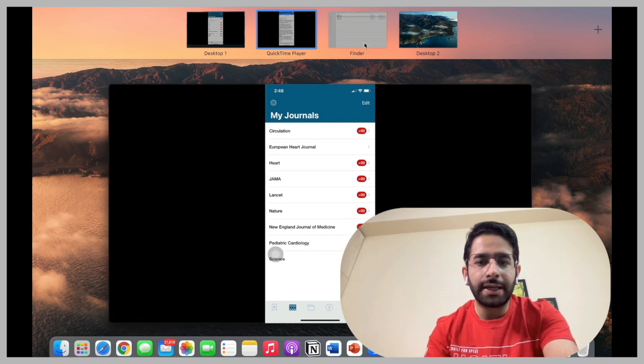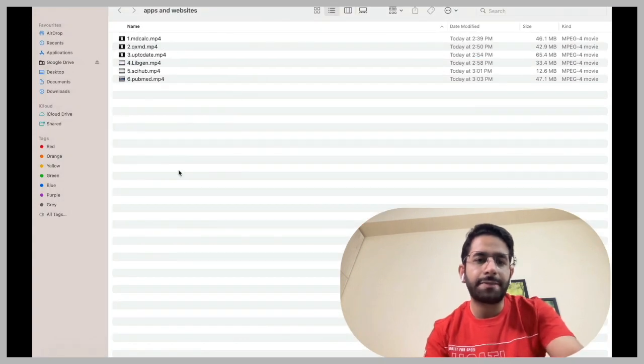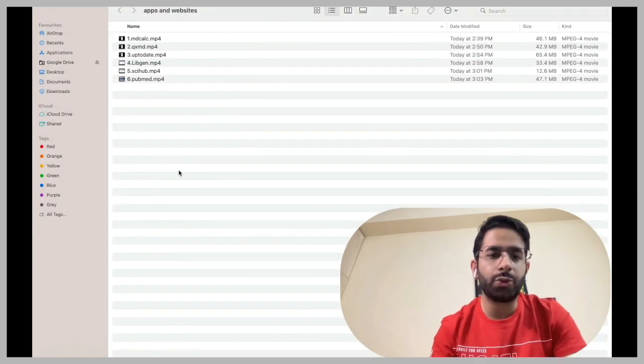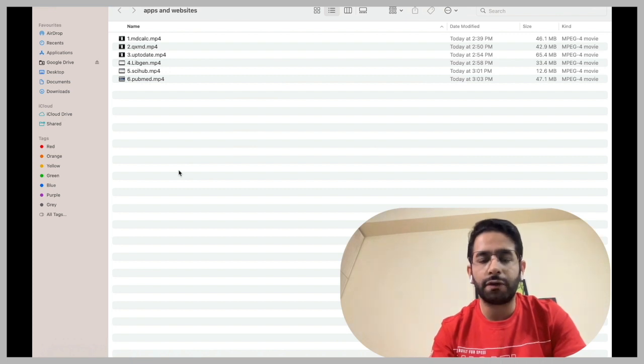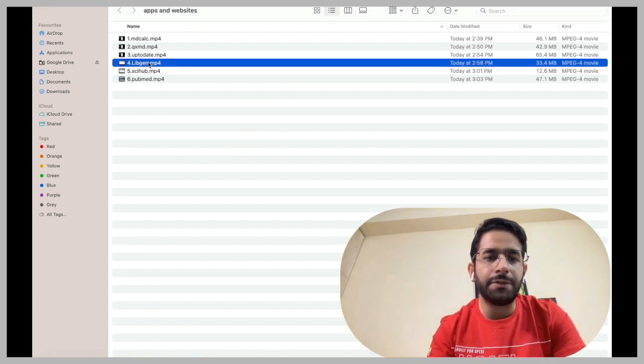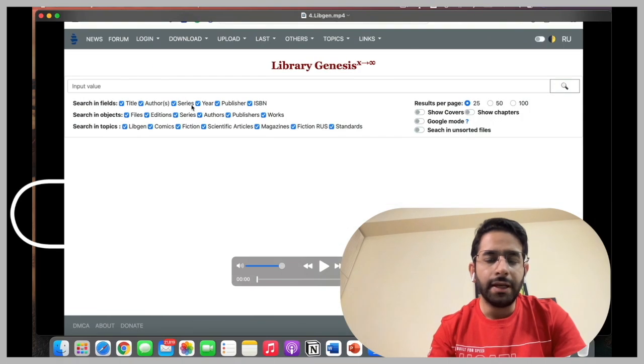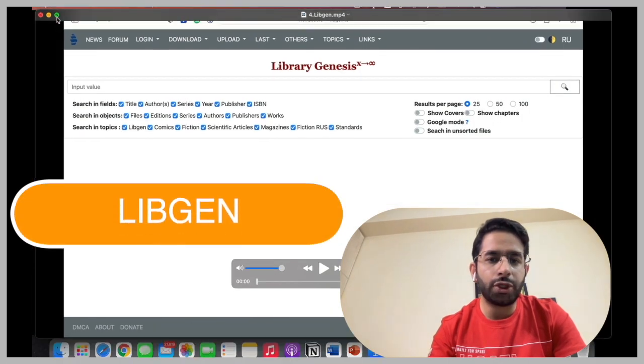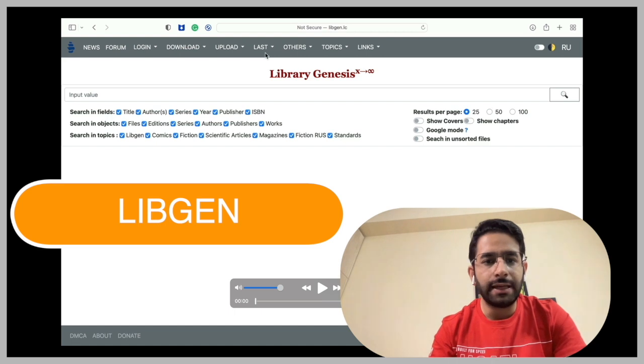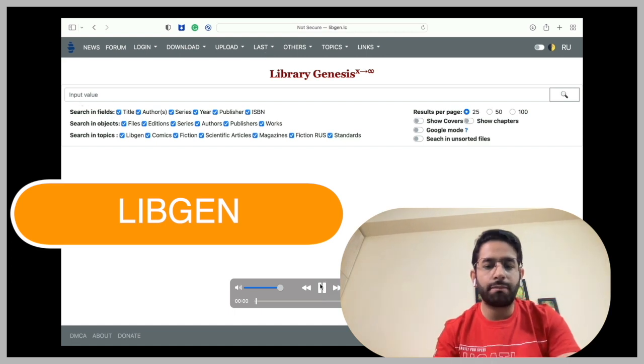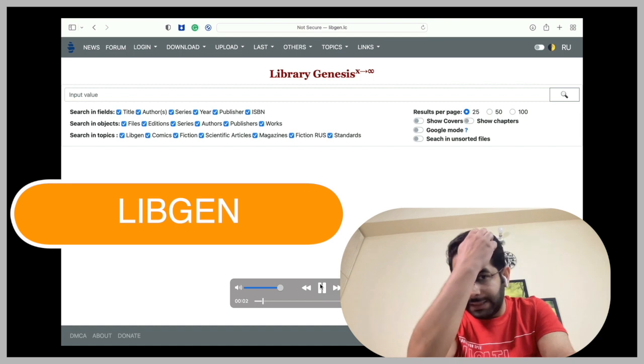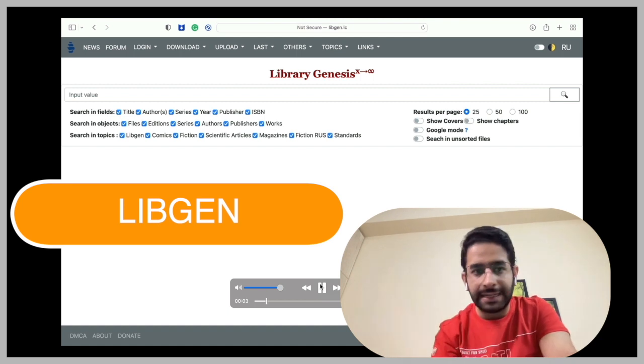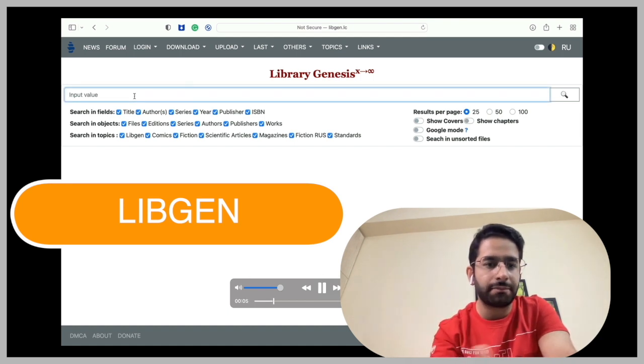The third application that I'm going to tell you, it's in fact a website. I'm going to tell you three websites that you will find very handy. The first one is Libgen. See, type Libgen in Google. You'll find the screen. This is Libgen.is and you'll find the screen. You give a name of any book, but be cautious. You have to write the exact name of the book.